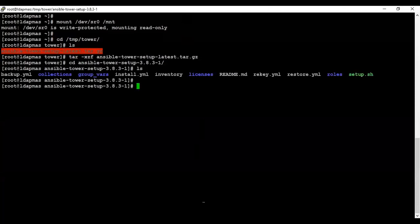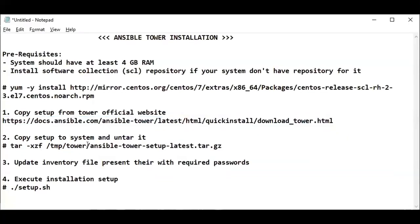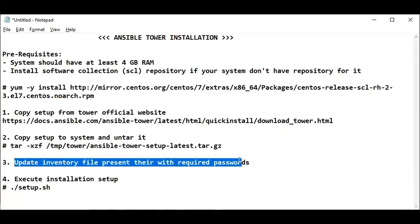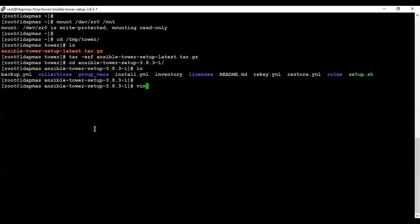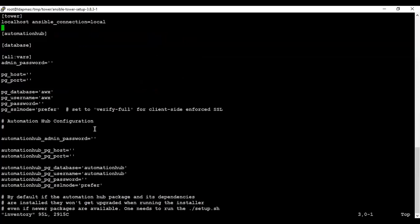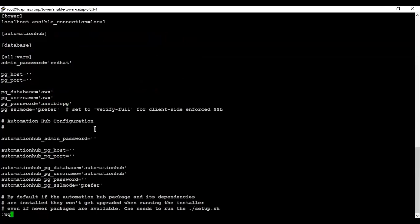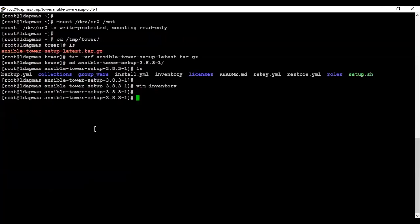Now we have to update the inventory file which is available locally, and we have to update the required passwords. This is a basic setup — for an advanced setup you have to update many other fields. You can see here the admin password is given, so just make a note of the password you are entering here. Then provide the PostgreSQL password as well. This basic configuration is enough for us.